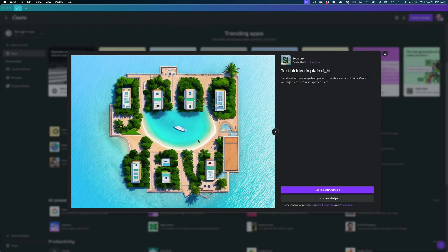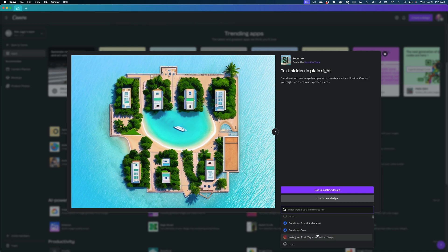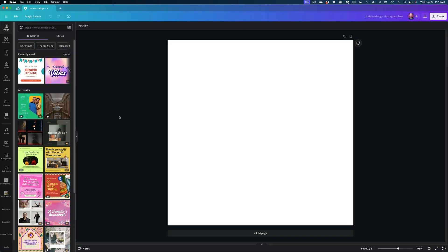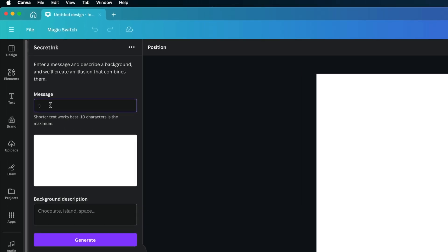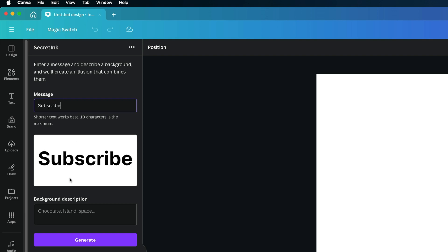It's called Secret Ink. What Secret Ink does is it creates AI-generated images for you that have subliminal messages. So let's create a new design and I'll show you how it works. In this first field, you're going to put in the word or words that you want to hide in your image, and you only get a max of 10 characters here. So I'm going to select "subscribe." Then in this next field, you're going to put in a background description — let's do puppies running in a field — and then we're going to hit the generate button.